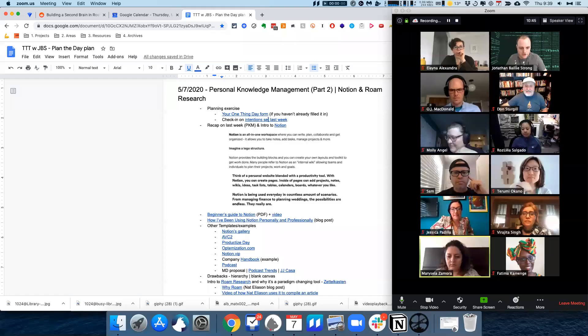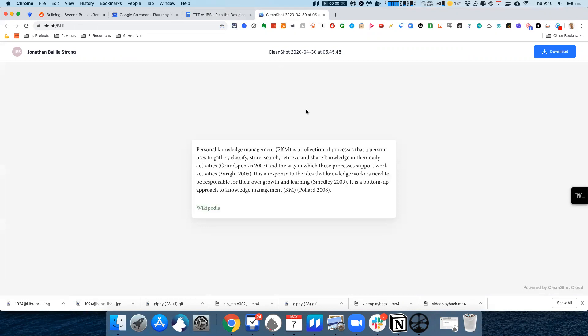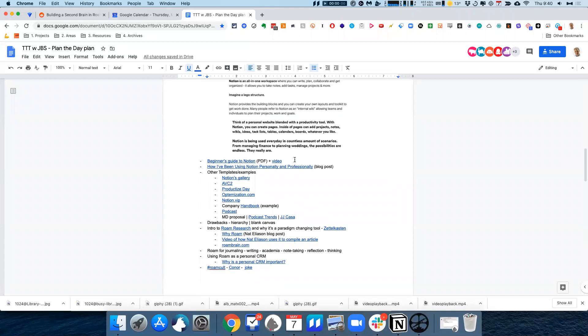Last week we talked about personal knowledge management. Basically, according to the Wikipedia definition, it's about collecting information and building a kind of second brain — finding a way of managing information so you're able to bring up useful things at the right times. We looked at how Evernote is a good place to store information, audio recordings, and all that kind of thing.